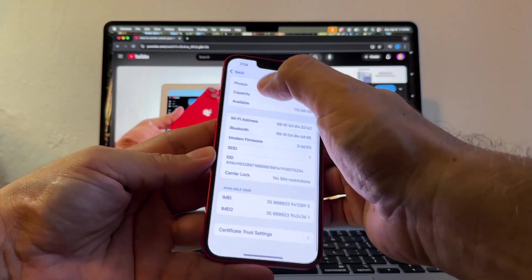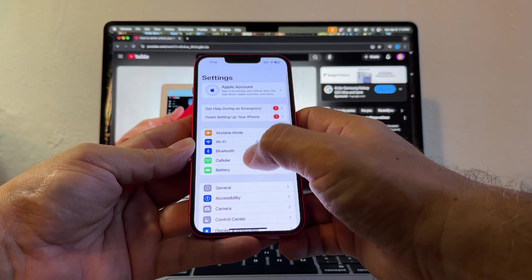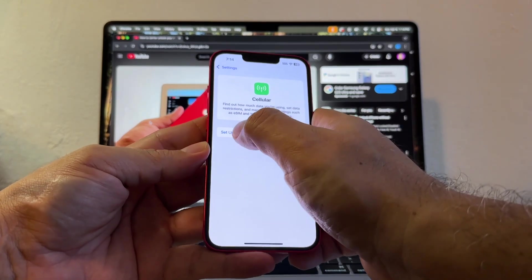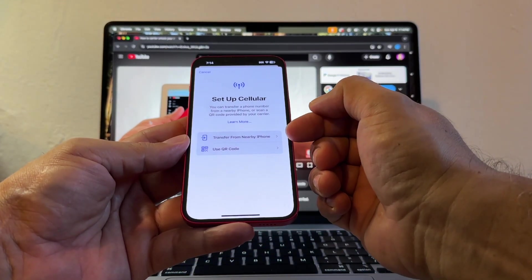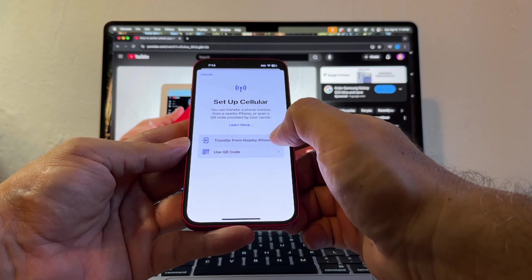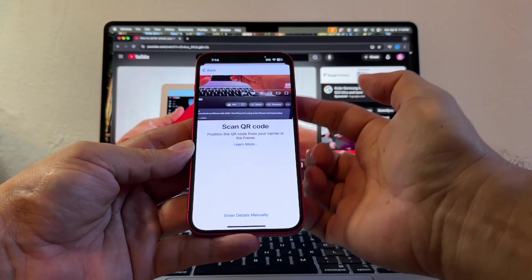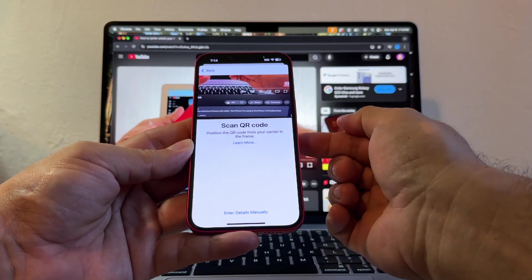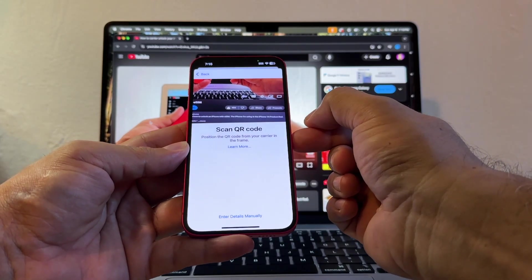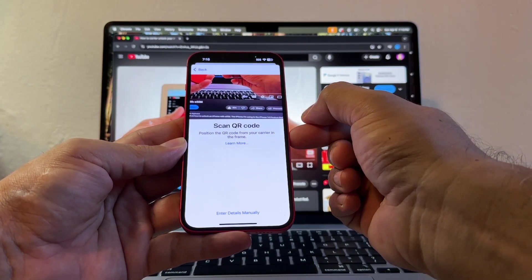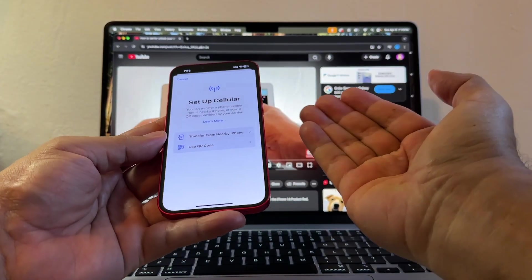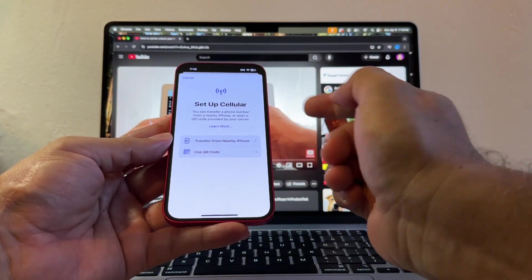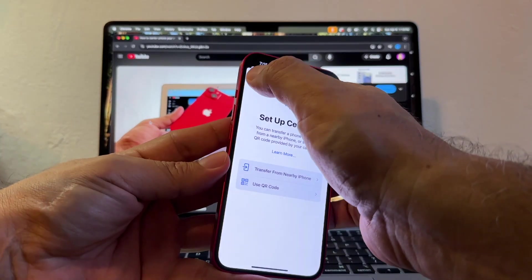And how can we activate it? You need to go to cellular and then set up cellular. And then from here, you can transfer it from a nearby iPhone or using a QR code. Most people use a QR code. Here, you're going to scan the QR code and that's how you're going to get your eSIM activated. You need a strong Wi-Fi signal in order to activate your eSIM. Or if you have an iPhone with a current line, you can just bring it together and this will try to move that SIM card here.